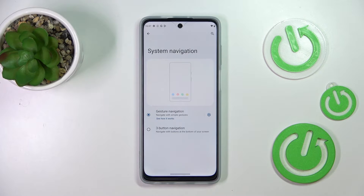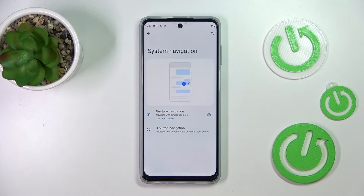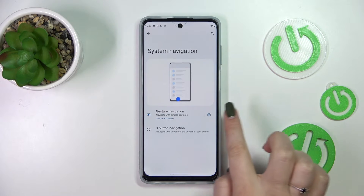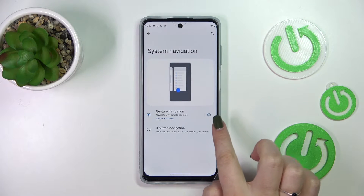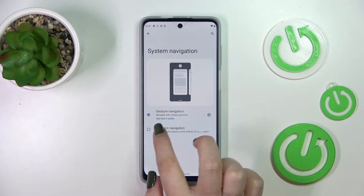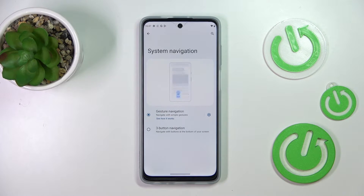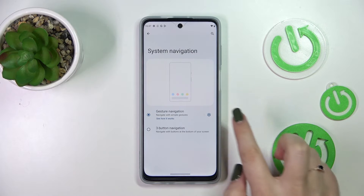As you can see, immediately the three buttons disappear. Instead we've got this line which will be responsible for particular touches. We can enter the settings right here and tap 'See how it works' in order to go through the gesture tutorial.